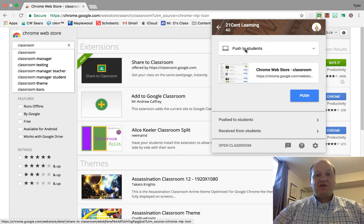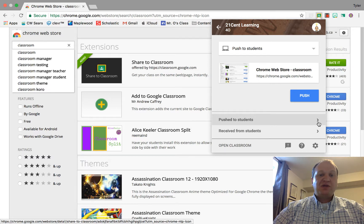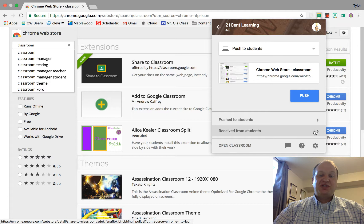We hadn't quite finished looking at the options. So down here we have pushed to students. This is a record of things that I have pushed to them, and this is the things that they have pushed to me.